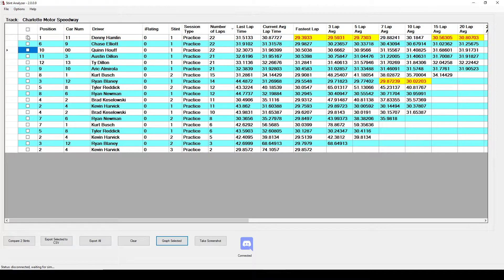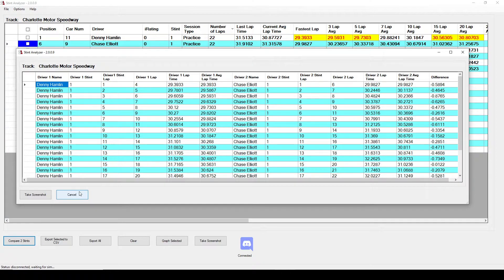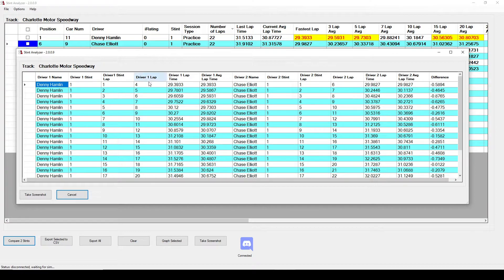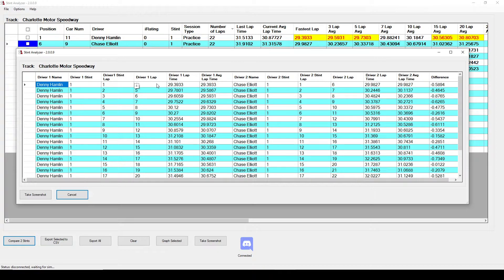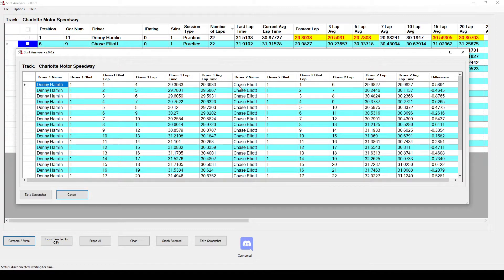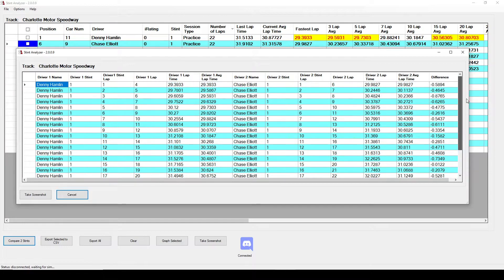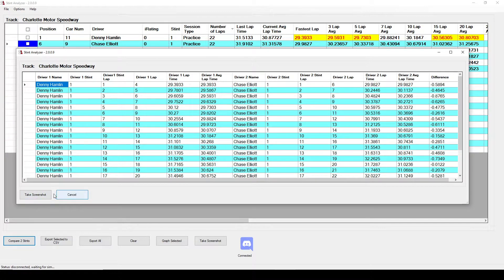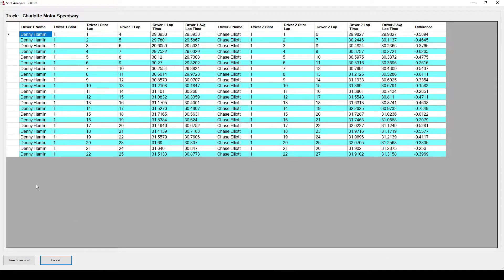You can also just pick two drivers. This only lets you compare two stints so whichever two you pick first it's going to grab those and click compare two stints. You'll notice it'll have each driver, the lap that the driver's on in the stint, the lap that the driver was on during the practice. His lap times and his averages as it goes down versus Chase Elliott over here and it'll show you the difference between the two drivers lap times so you can see that Denny was faster than him the whole way. You can also take a screenshot of that. It only shows what's on the screen so if you want to see more information you can maximize it.